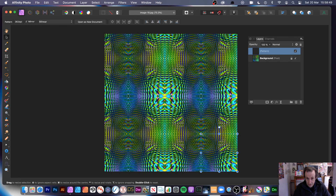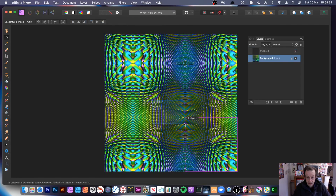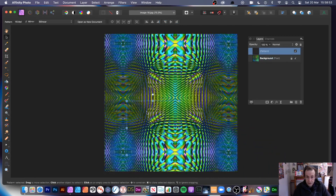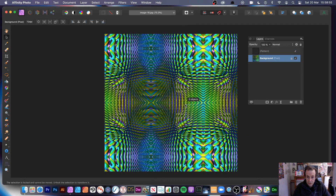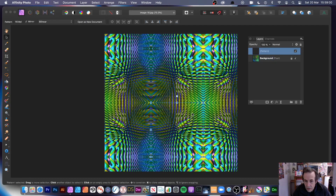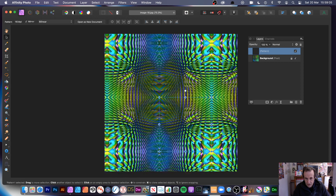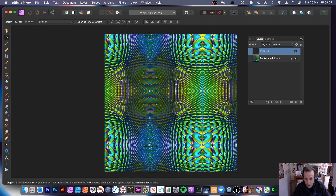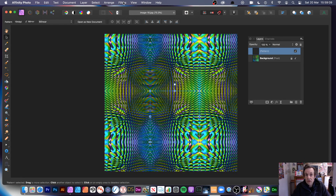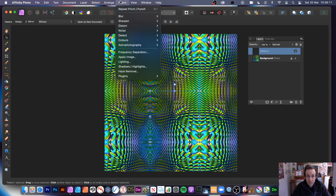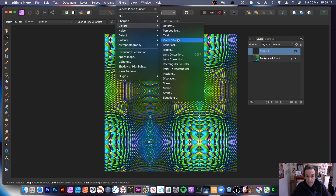The mirror option makes it much nicer — there are no breaks in the pattern. You can see the design and move it around. Then you can still apply pinch punch to it — go to filters, distort, and pinch punch.